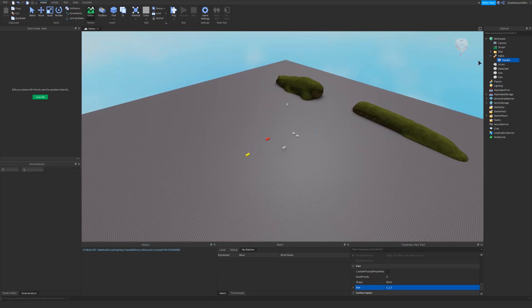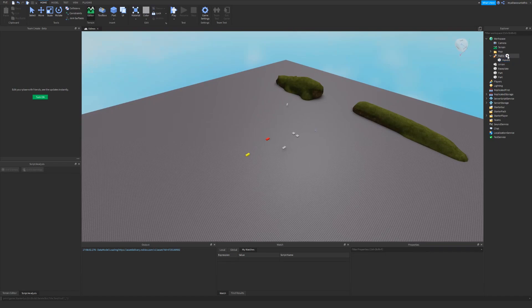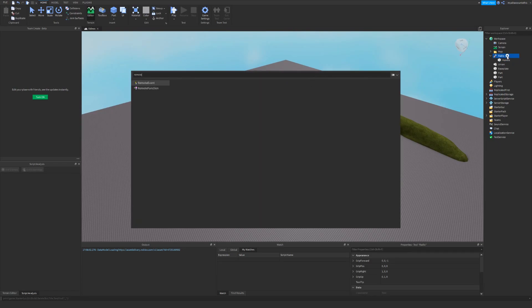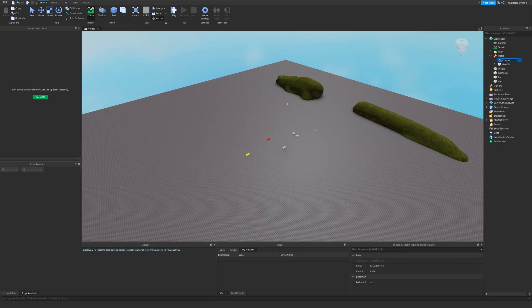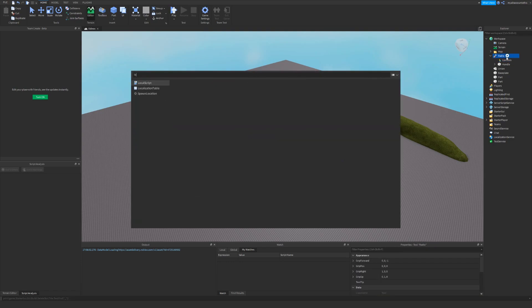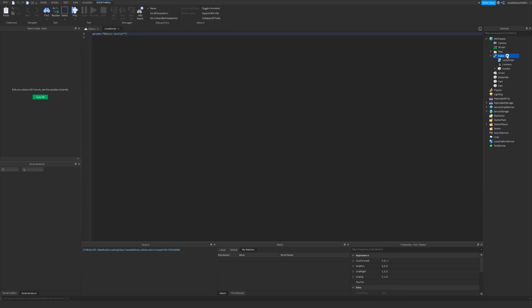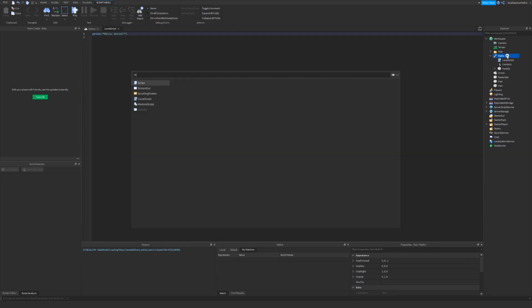Now I'm going to create some things that we need, a remote event. I'll call this controls. This will allow the player to send things to the server for the server to create a sound. So we also need a local script and a regular script of course.